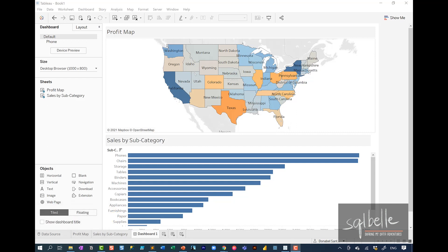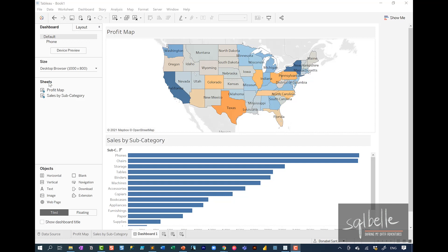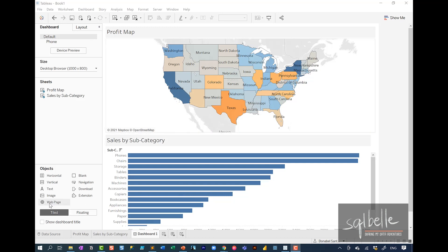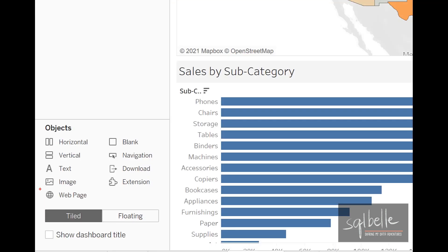If we want our web page to show up within our dashboard, what we can do is introduce a web page object within our dashboard. We can drag a web page object onto our dashboard, and this will be the default destination of any web page we choose to display in Tableau.